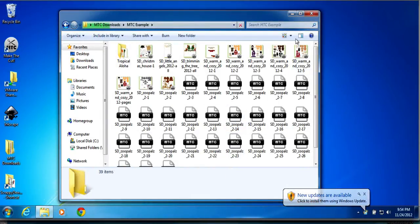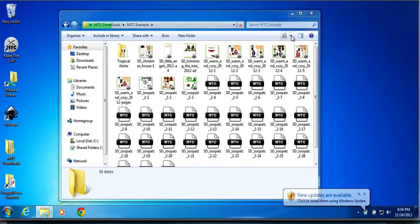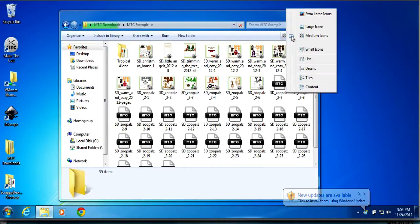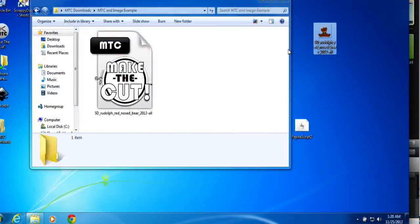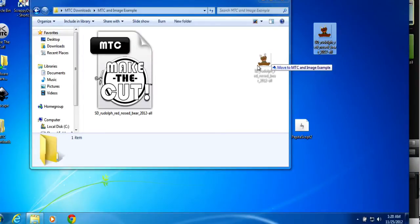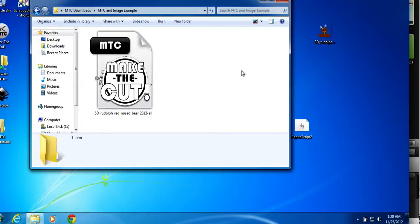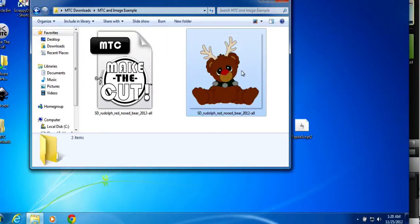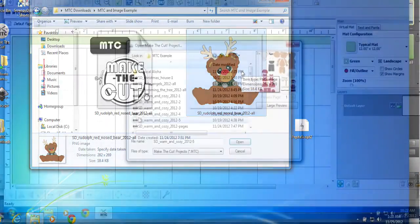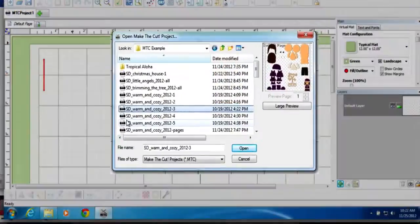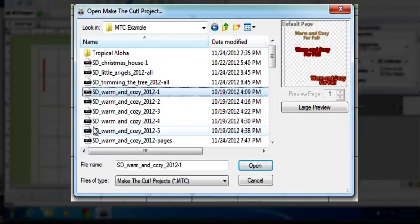Now, this is probably one of the most requested features to have because before this viewer came out, you'd actually have to either place a PNG export next to your Make the Cut file or you'd have to actually go in the Make the Cut program and view them one by one.